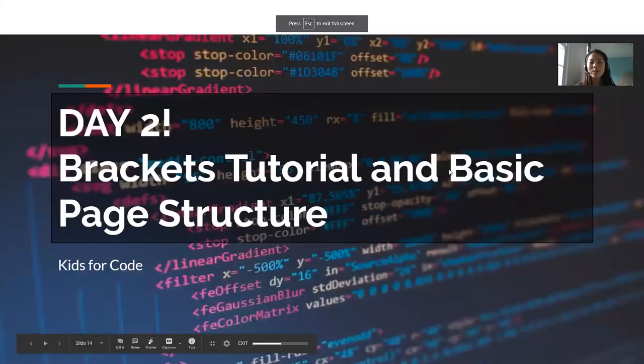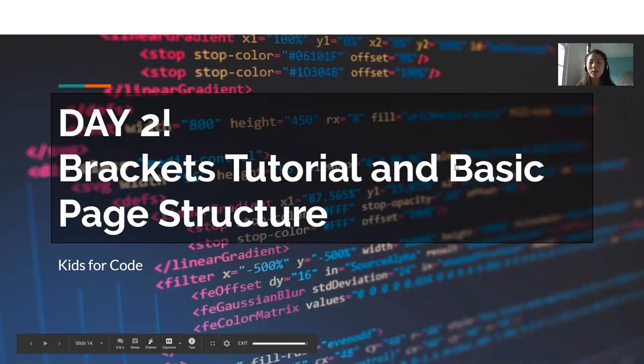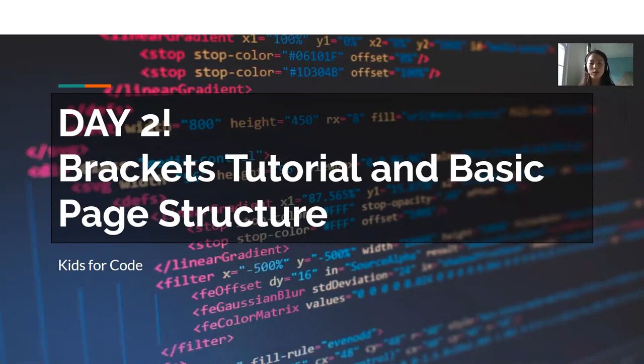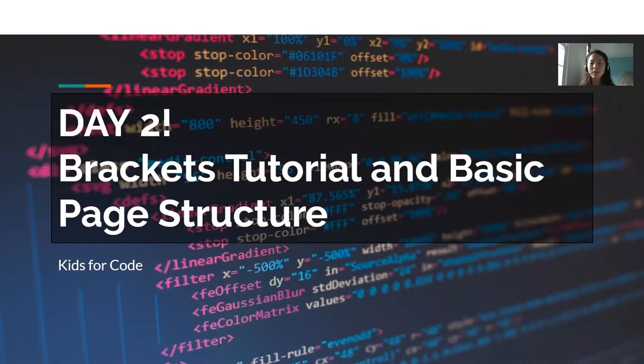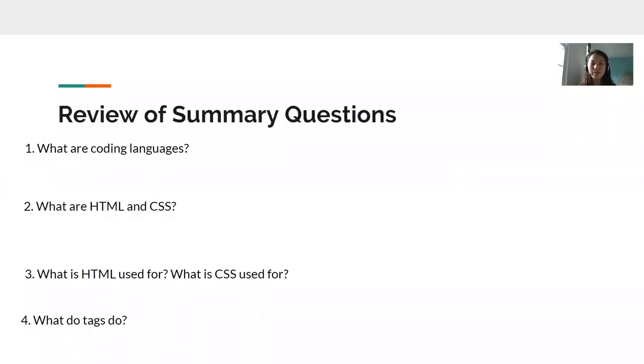Hi guys! Welcome to day two of Kids for Code. My name is Zoe and I'm going to be your teacher for today. So today we're going to be going through a brackets tutorial and we're going to learn about some basic page structure for your first HTML web page. Before we get started, we're going to go over the answers of the summary questions that Connie left you off with.